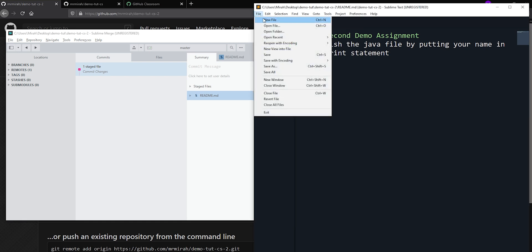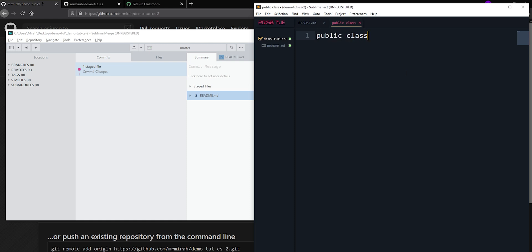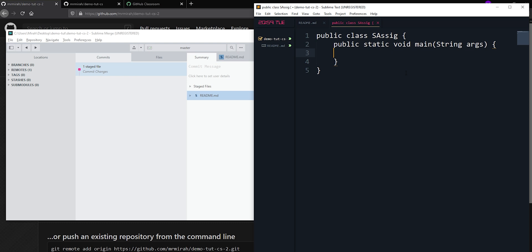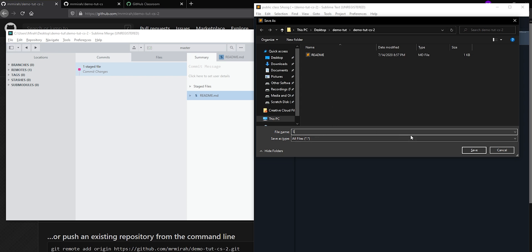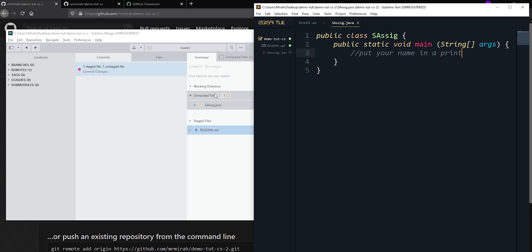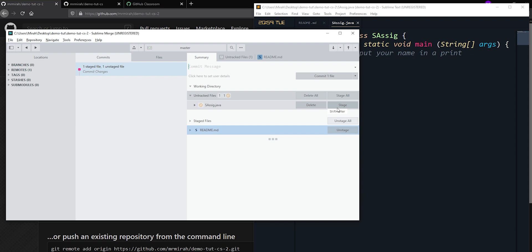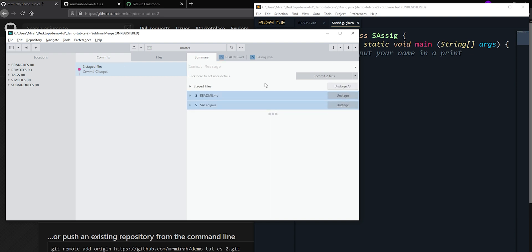I don't want to commit yet — let's talk more about the staging area and add some more stuff to it. I'll make a new file: a public class we'll call SSig, with a static void main String array of args, and add a comment inside saying 'put your name in a print statement.' I'll save this as ssig.java. You can see it popped up in Sublime Merge showing changes that need to be staged.